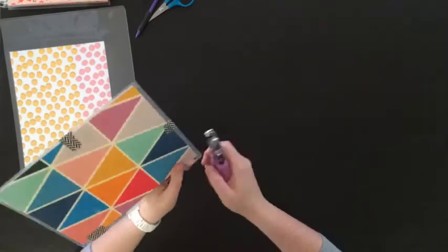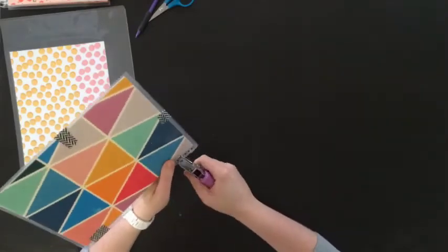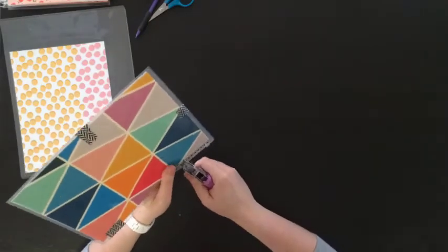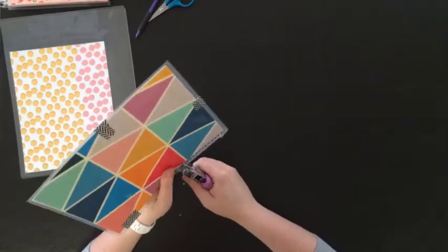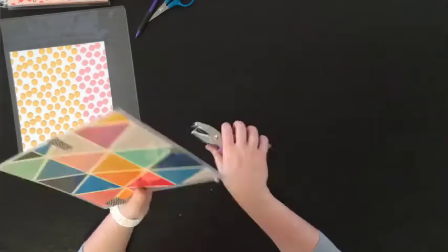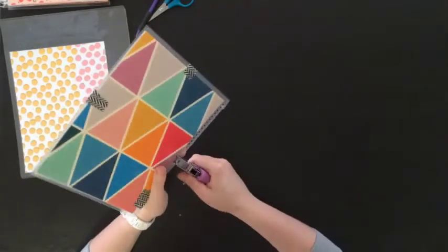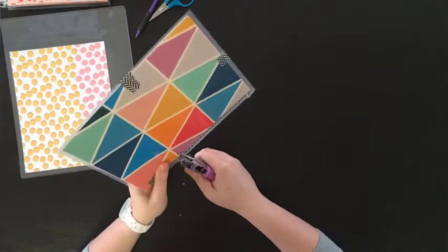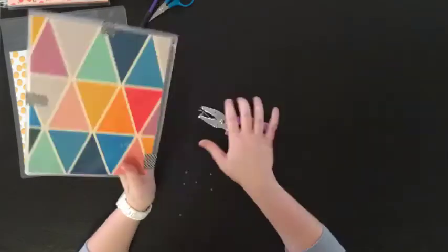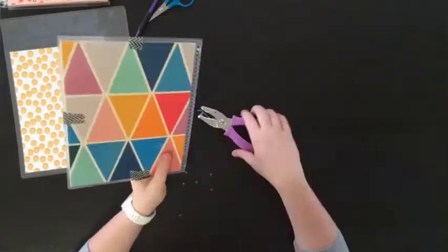Once everything was trimmed I repositioned the washi around the edges so I could use my 1/8 hole punch to punch all of the holes in the same existing spots.